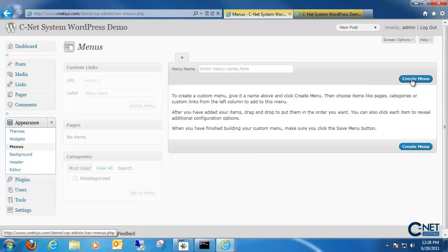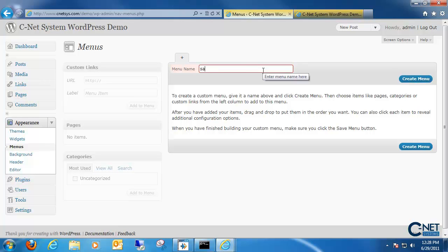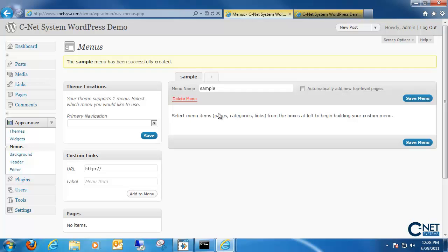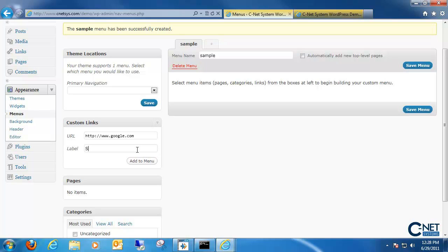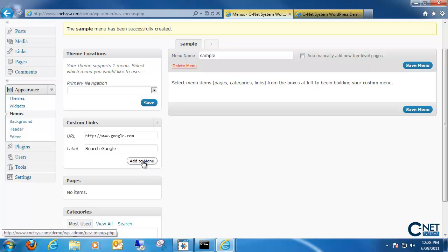To create a new menu, all you have to do is click on the create menu button. We'll call it sample, and once we create the menu we can actually do a couple different things like choose different pages, different custom links, all that sort of stuff. For example, we want to enter in the custom link, then we want to have a label for it on our menu bar so we'll call it search Google. Once we're done naming it and adding a URL, all we need to do is click on add to menu.